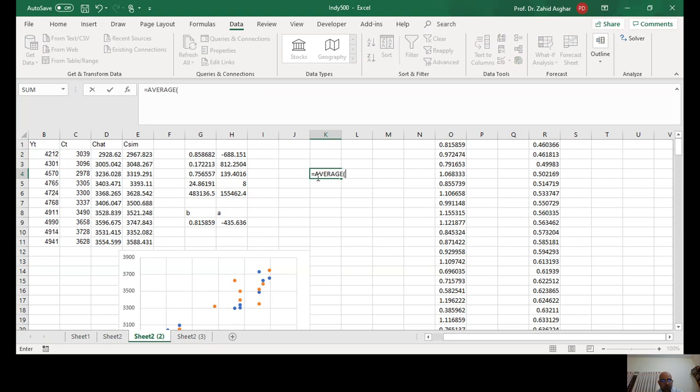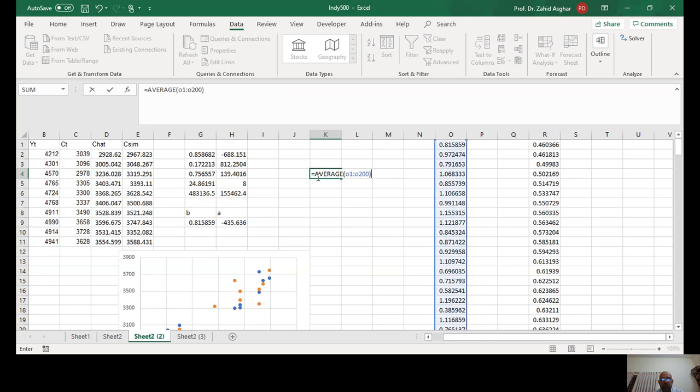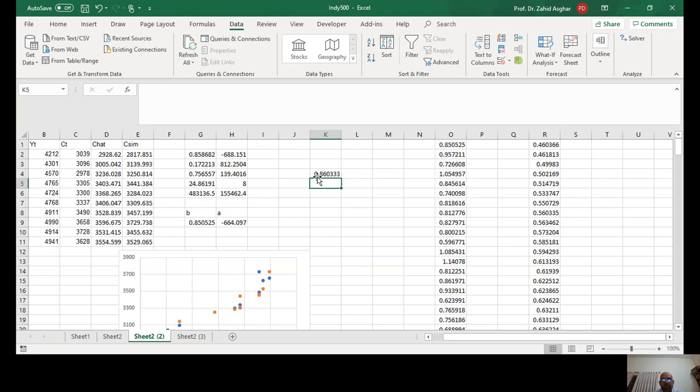That will be roughly equal to this, 0.86. So that's what is the concept of unbiasedness.